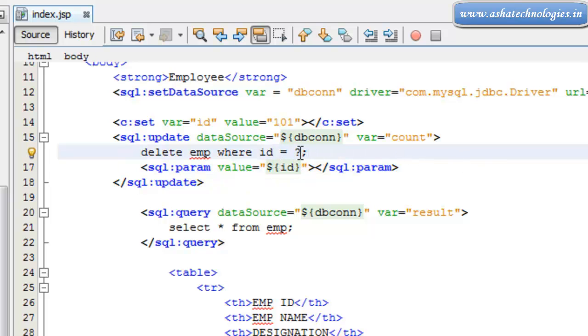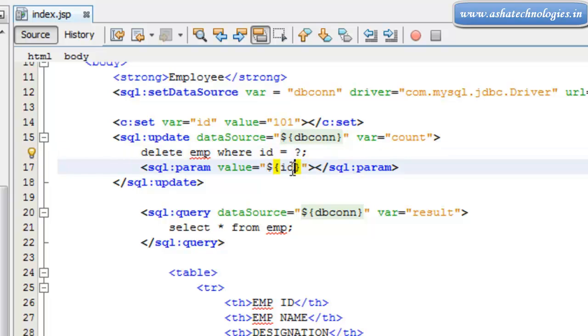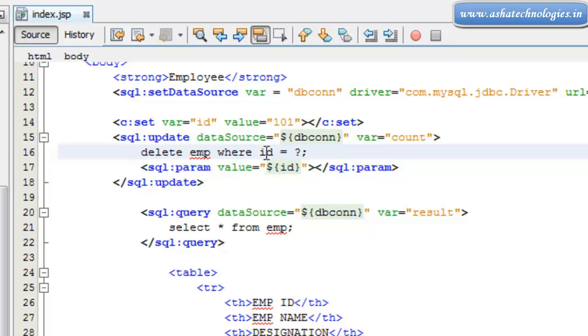That means this question mark will be holding the id over here. The value of this id is supposed to be the value associated with this id, that is nothing but 101 in this case.